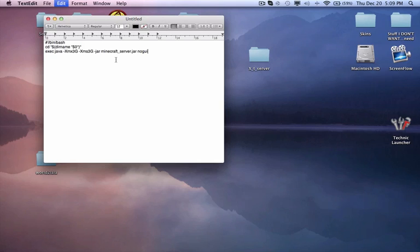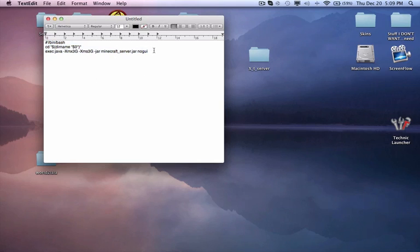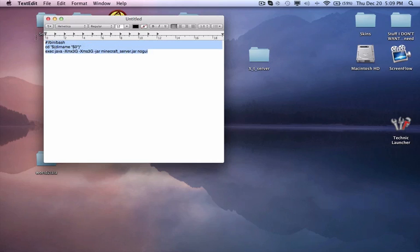Open TextEdit and just copy this stuff into here. This stuff will be in the description below which you can copy.